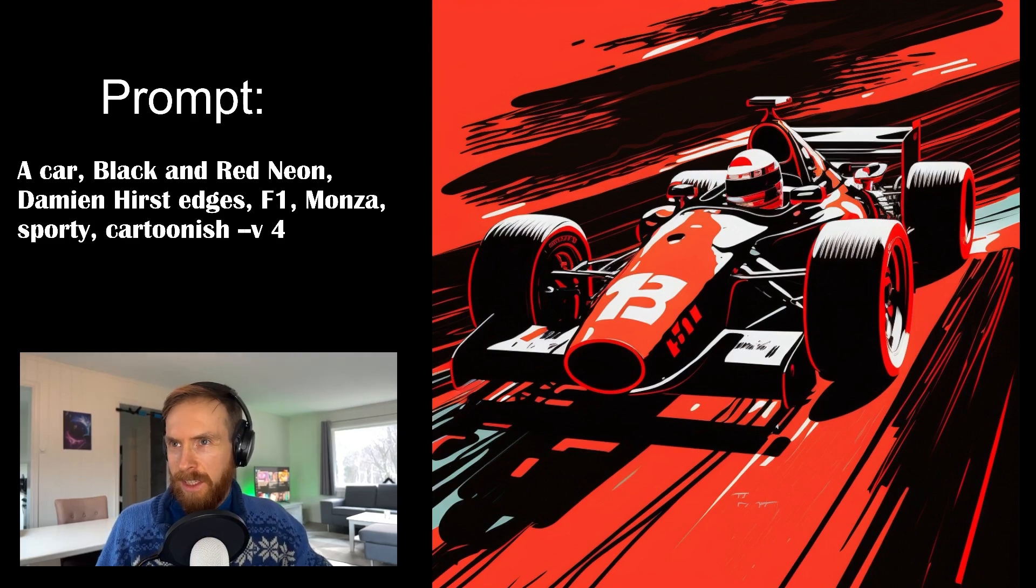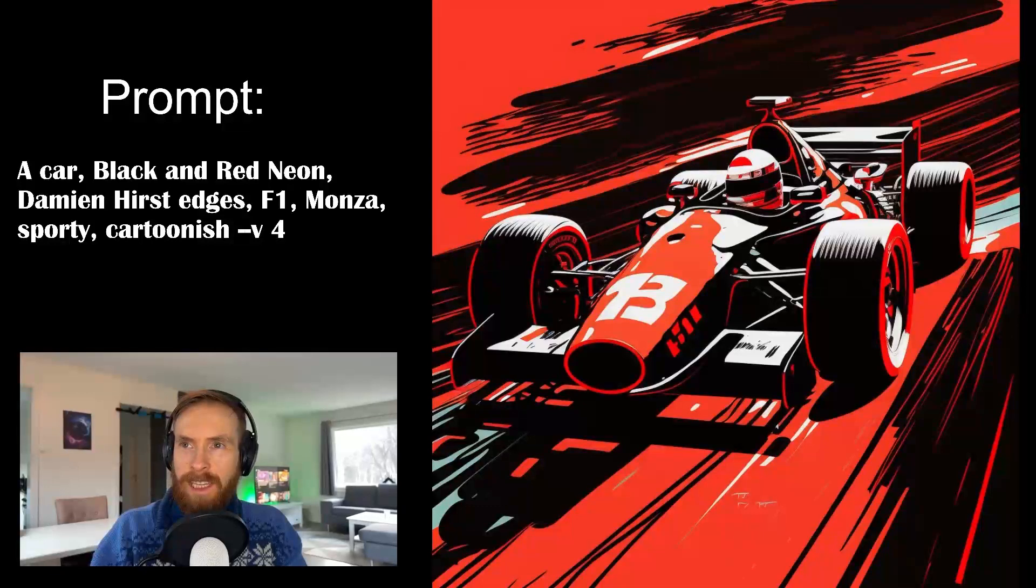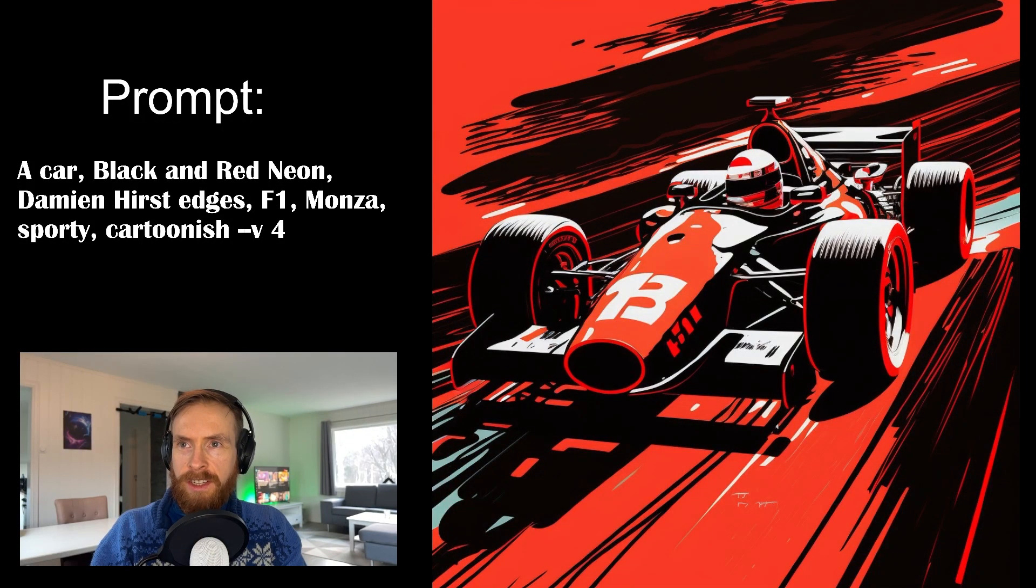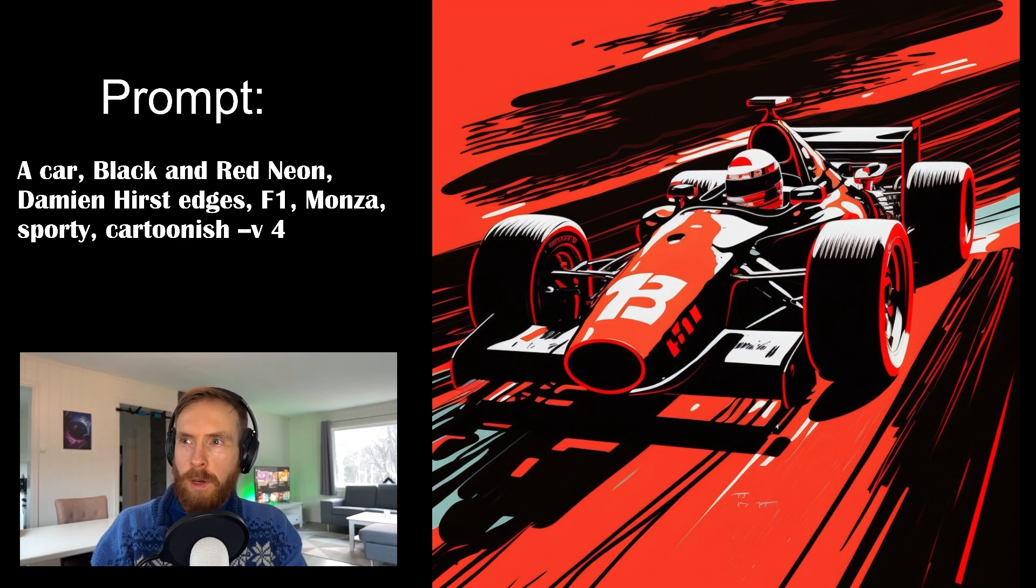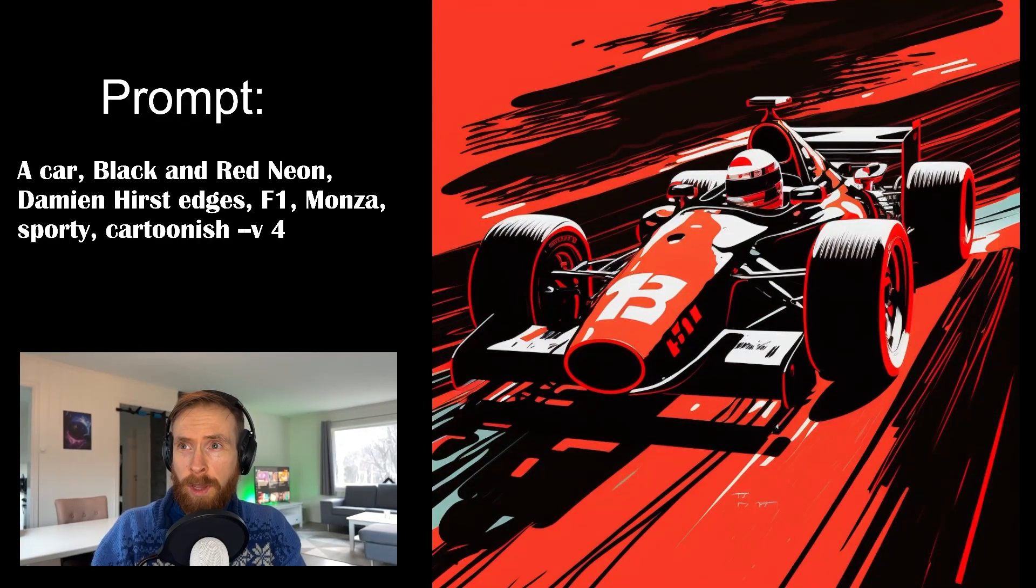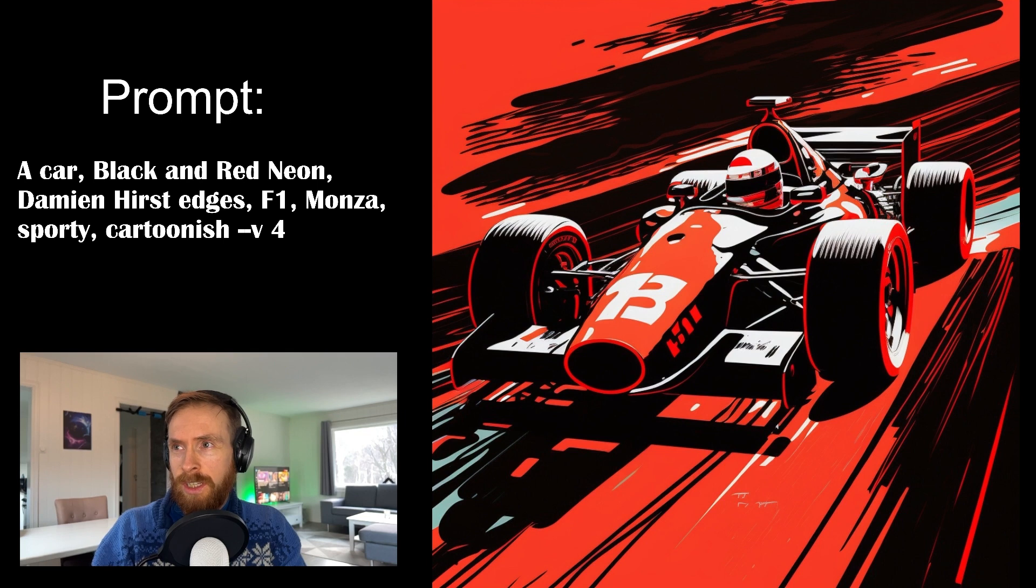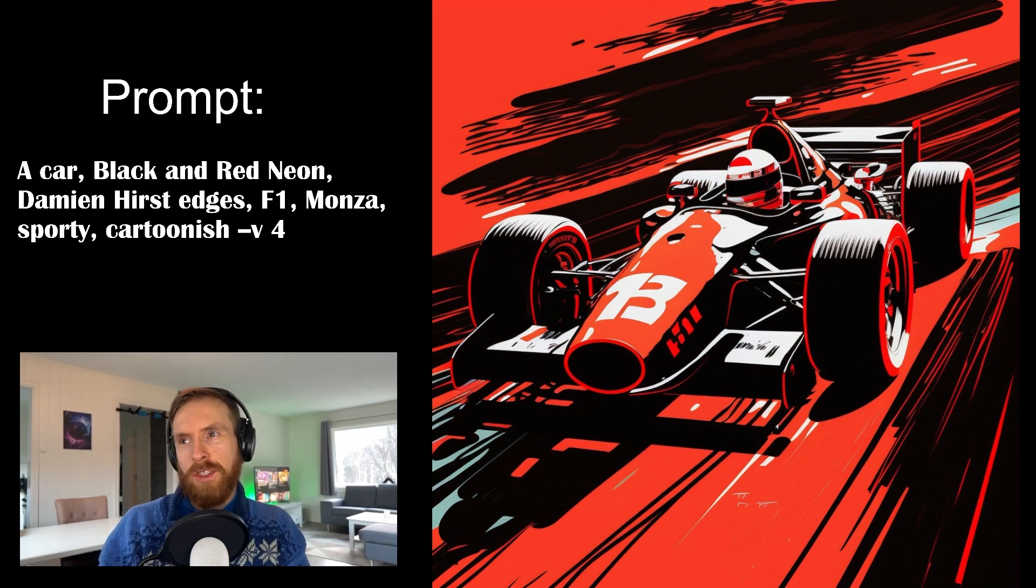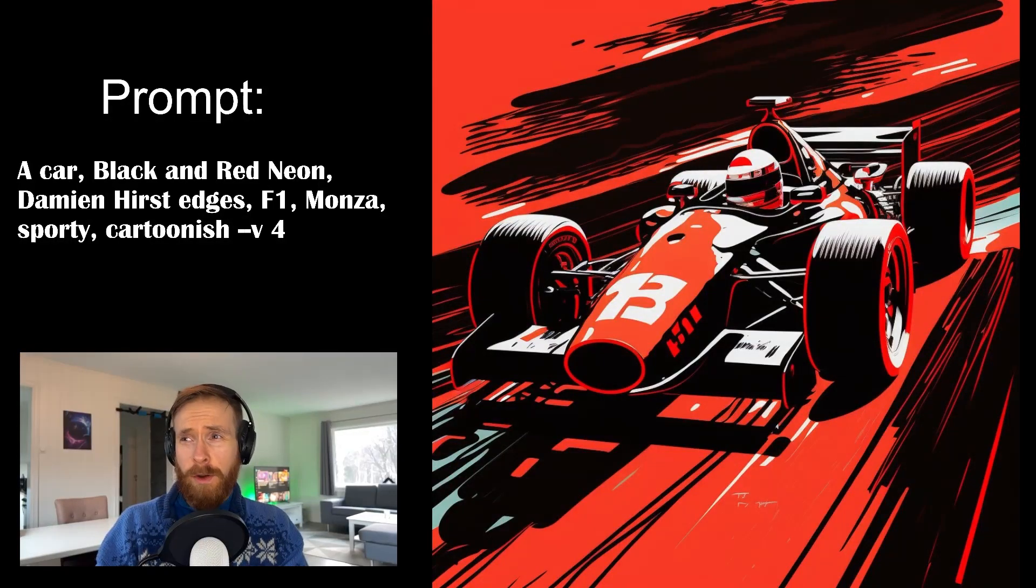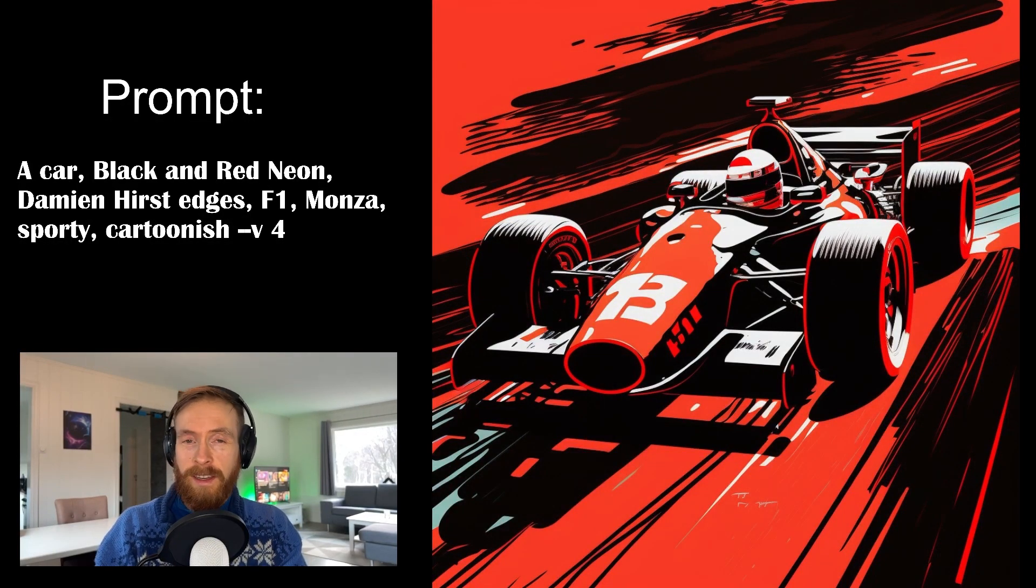Okay so the next one is this Formula One car. It's black and red neon. Damien Hurst edges and cartoonish. So I guess this is very inspired by maybe it's Damien Hurst. I don't know him. And cartoonish. But I really like it. This would be an awesome poster. Like if you were probably a Ferrari fan or just a Formula One fan I guess.